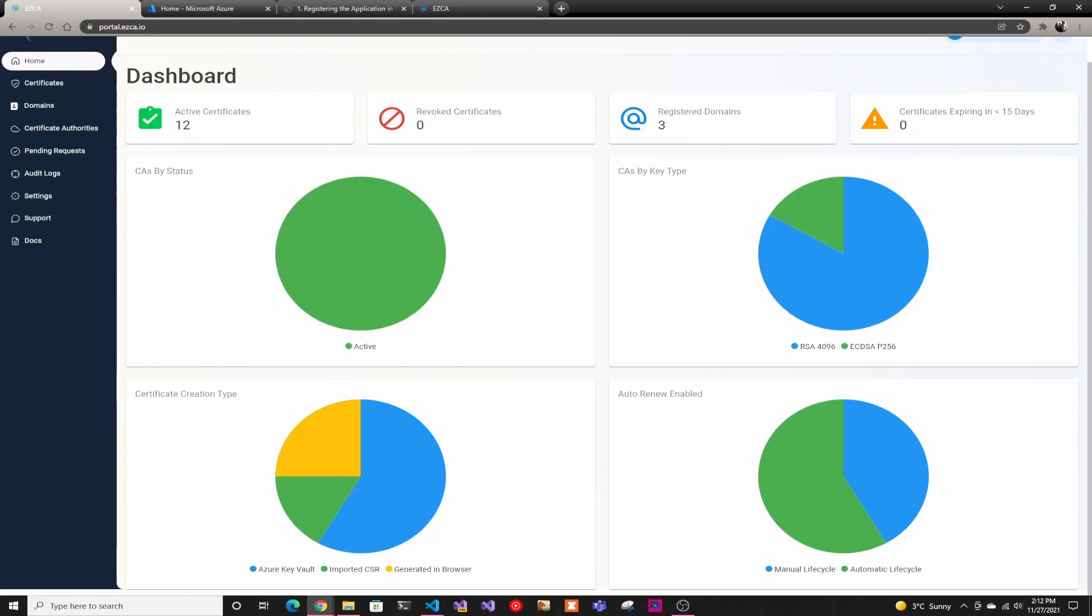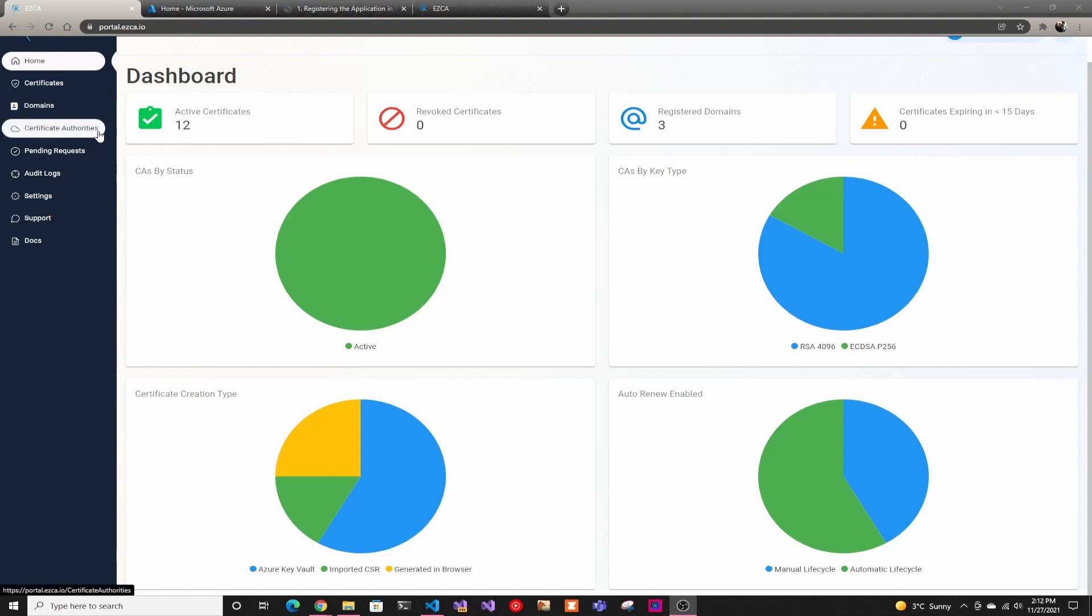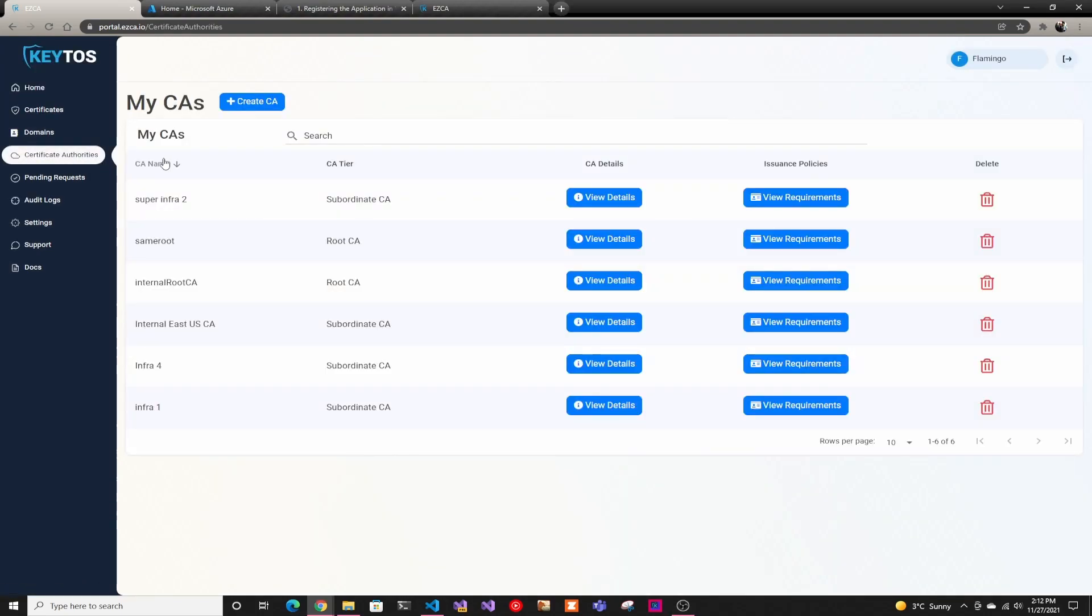Hi, welcome to EZCA Tutorials. In this series, we teach you how to create your PKI infrastructure using EZCA. The first thing we're going to do is create a root certificate authority. Usually we recommend having an offline root certificate authority, but if you don't have one and you don't have to manage the HSM and everything, we offer a secure online version of our root certificate authority with a few clicks.